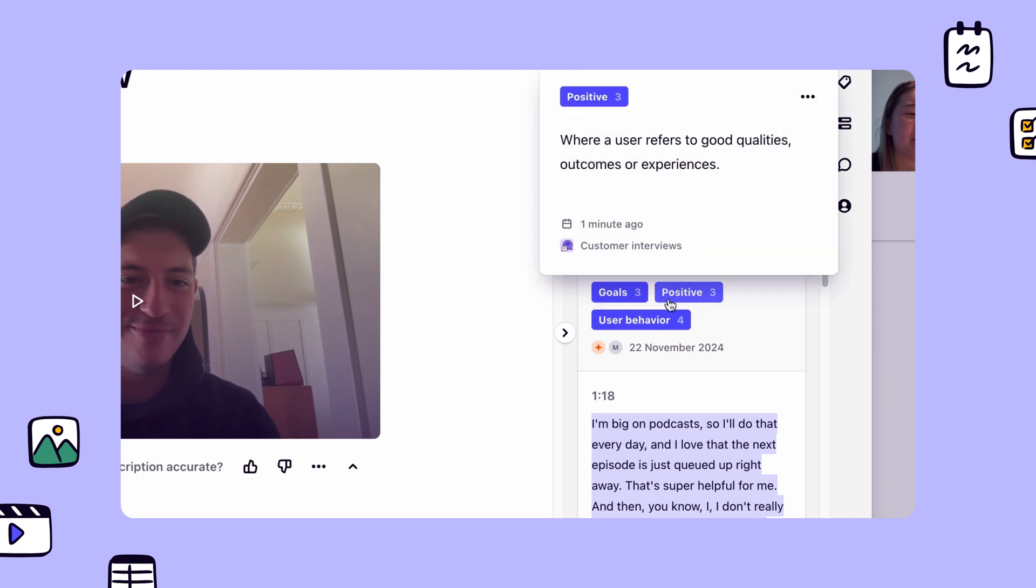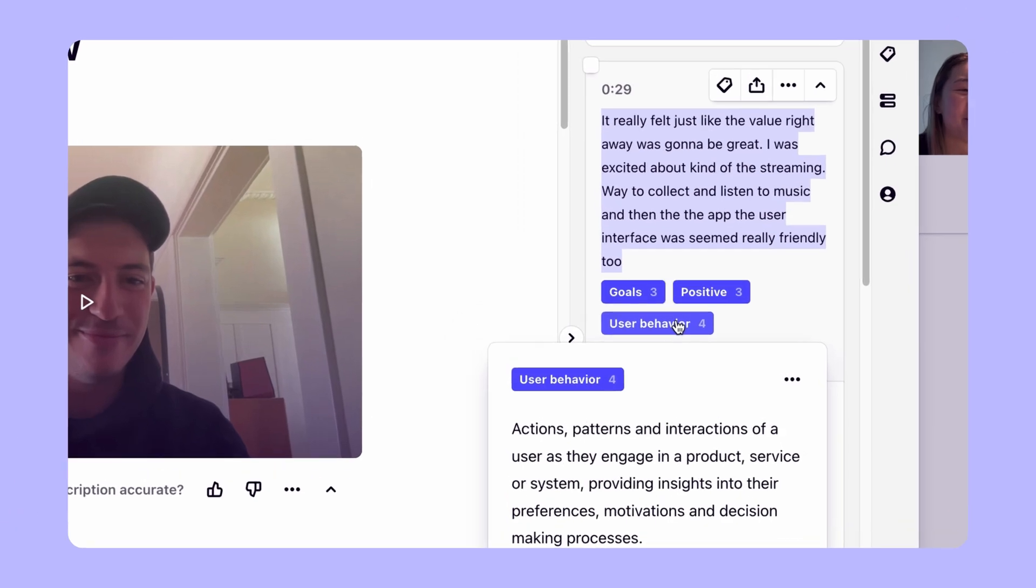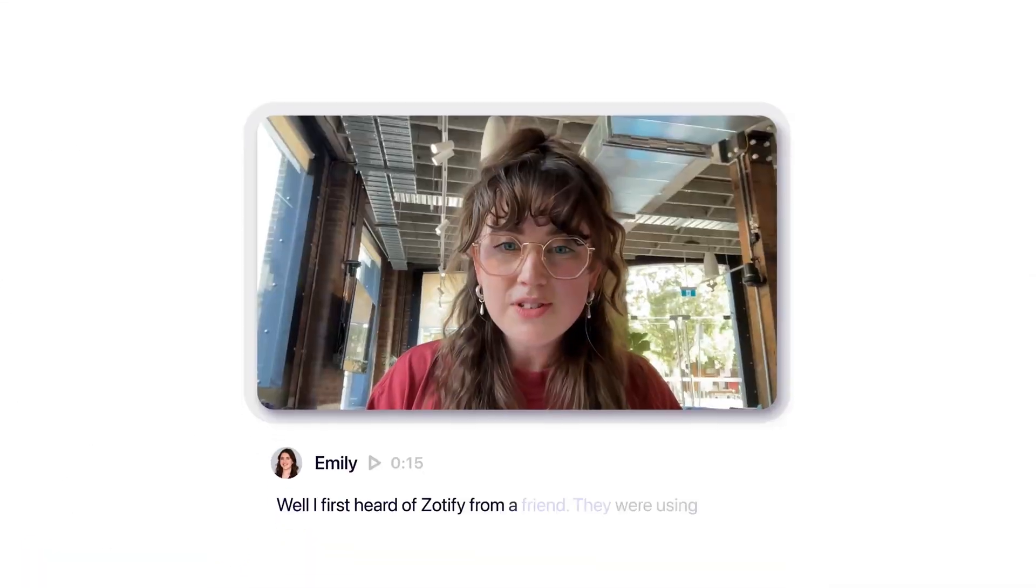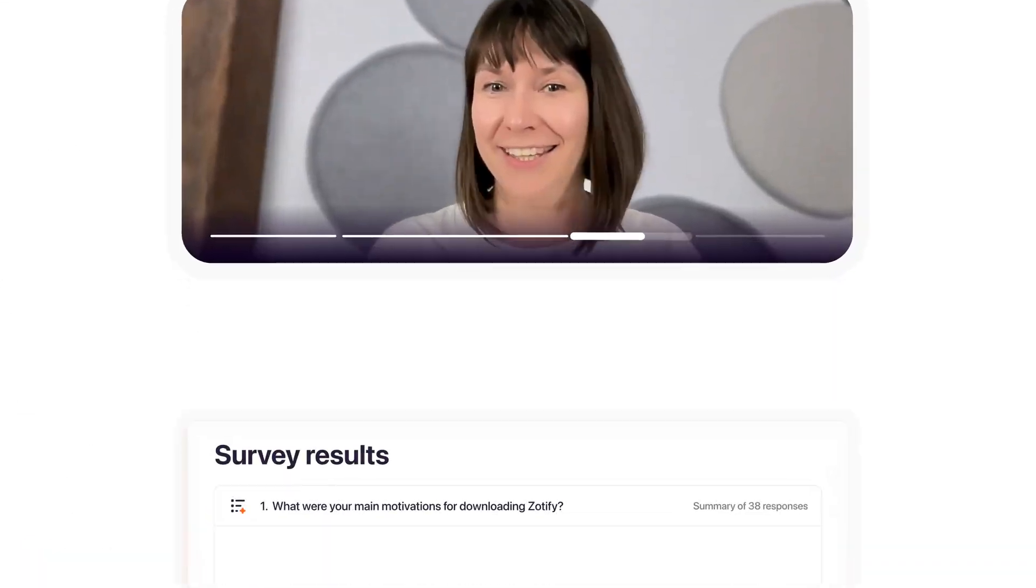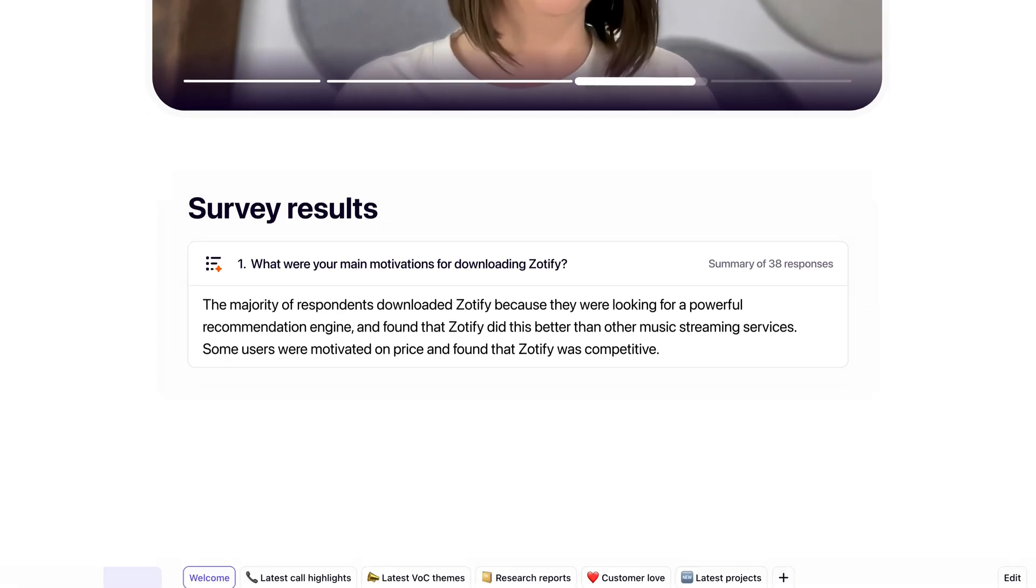Though we are focusing on customer interviews, you can use projects to analyze documents, calls, and surveys to help you deeply understand your customers.